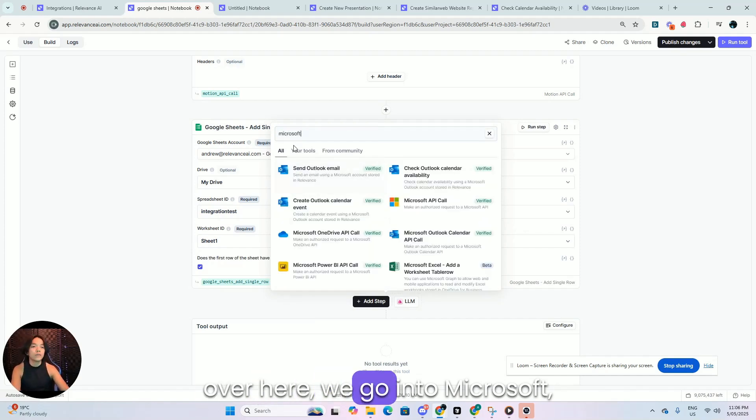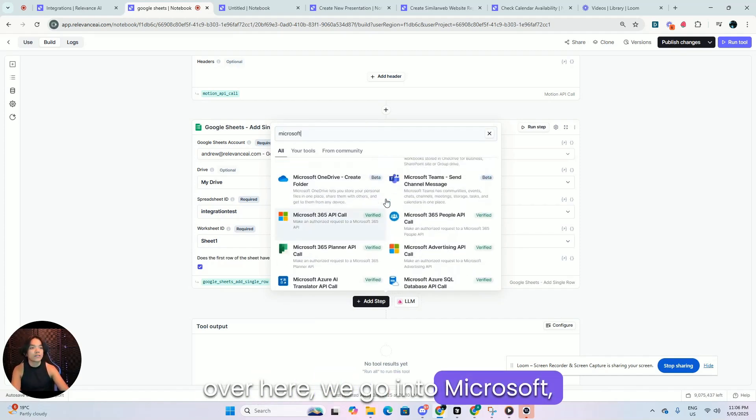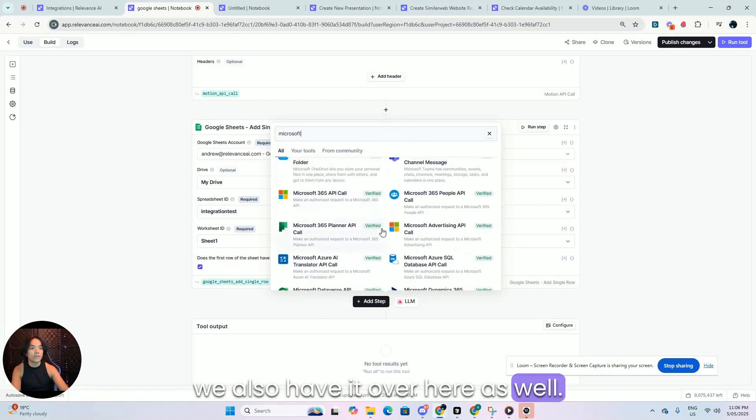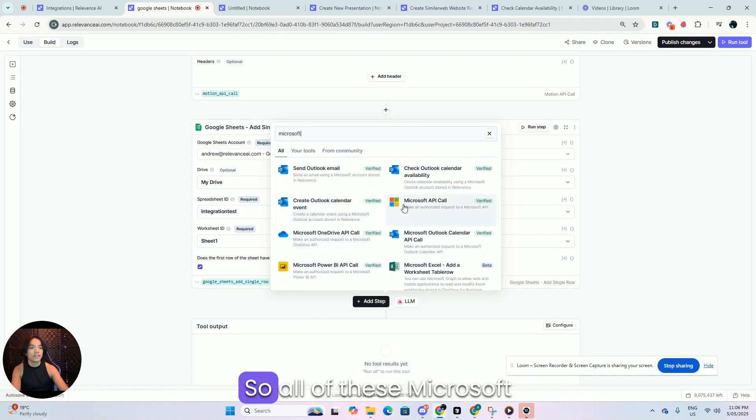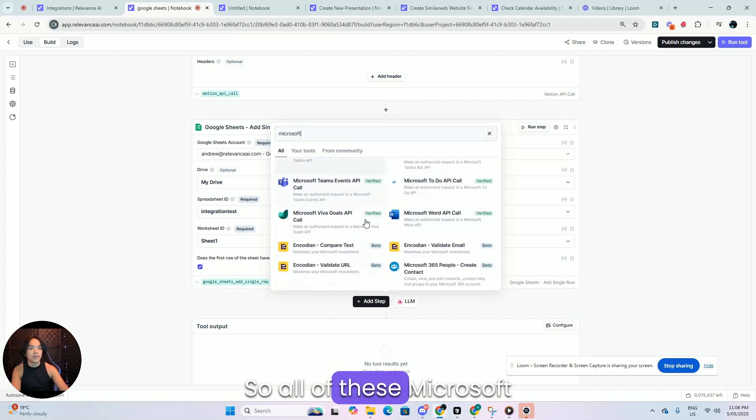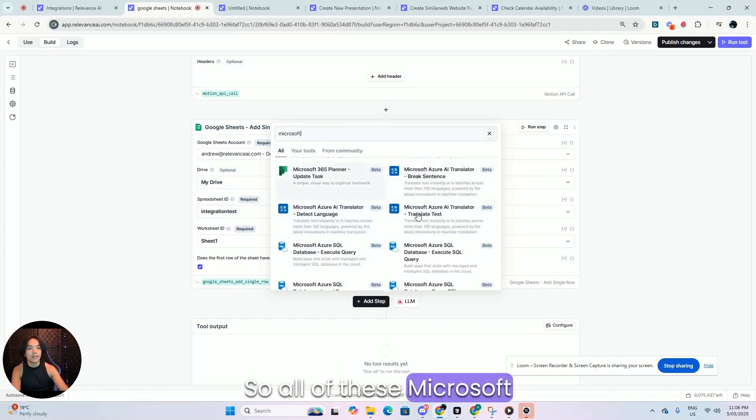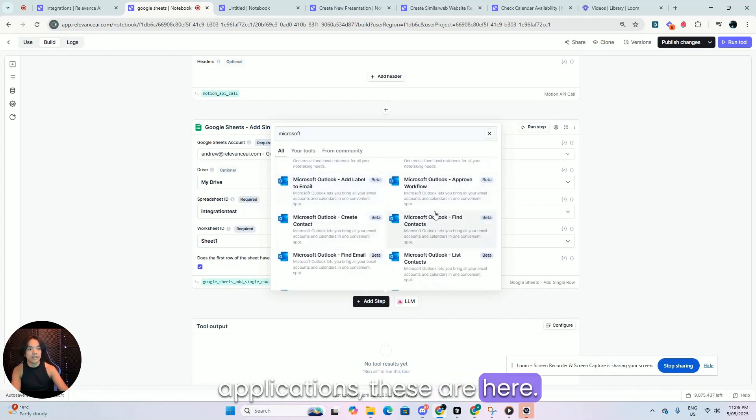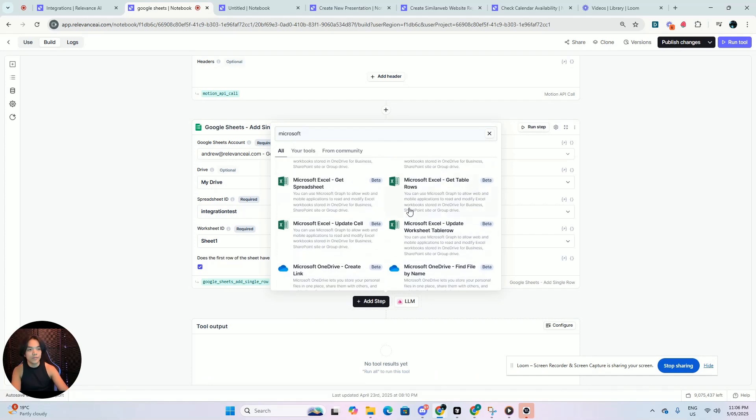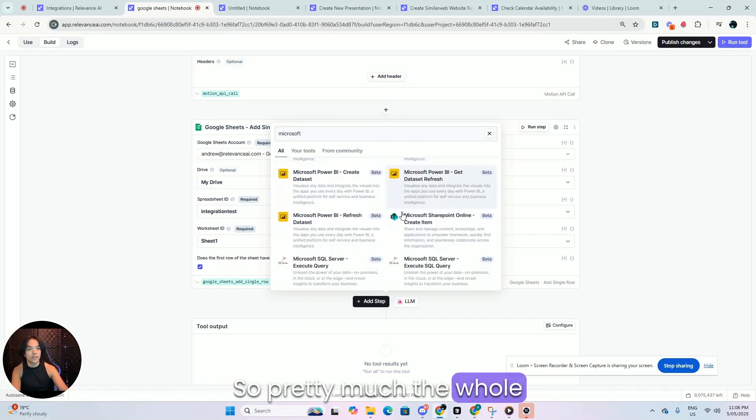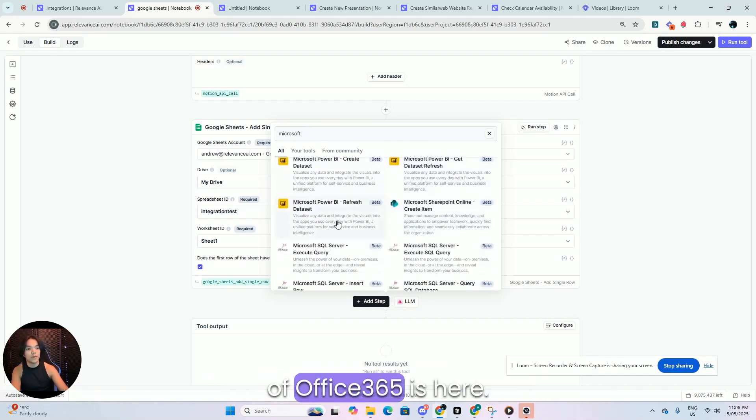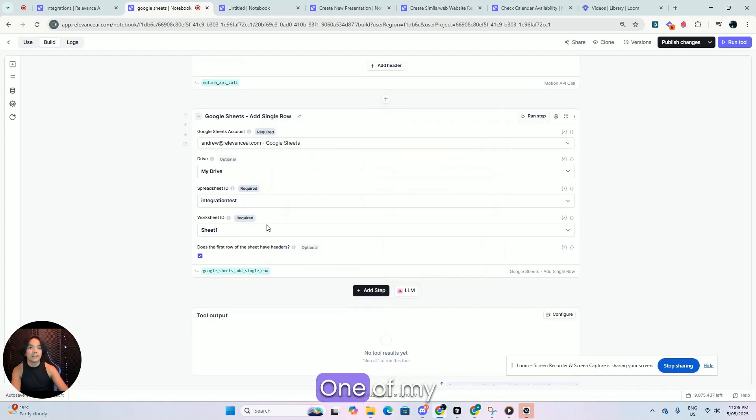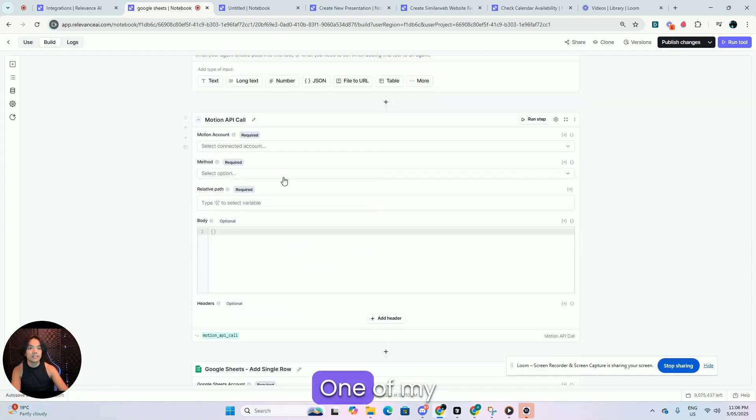We go into Microsoft. We also have it over here as well. So all of these Microsoft applications, these are here. So pretty much the whole of Office 365 is here.